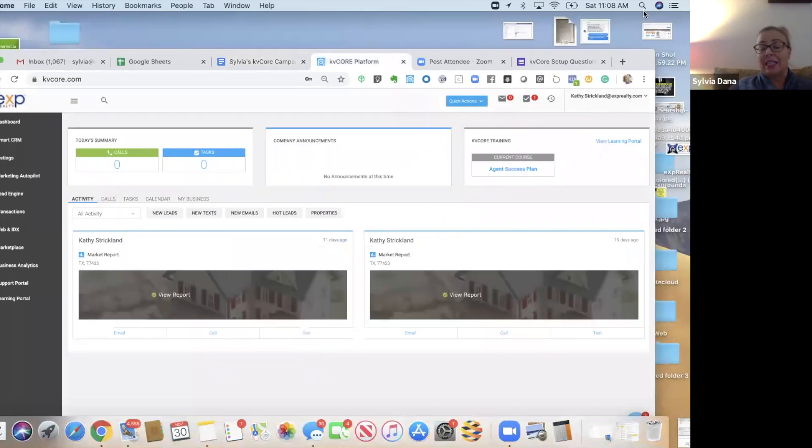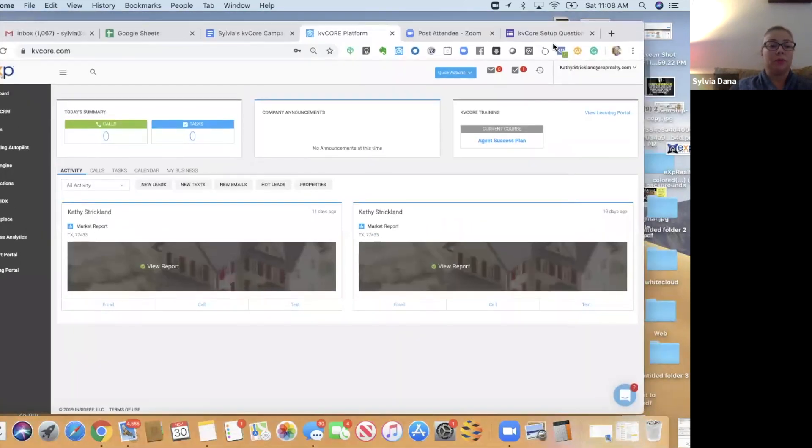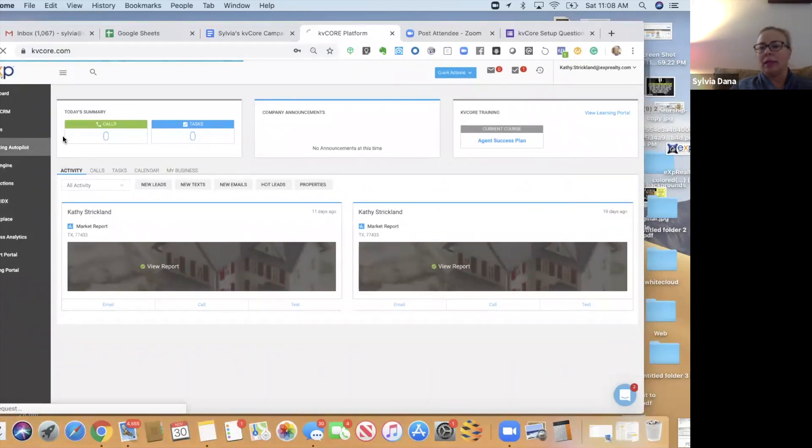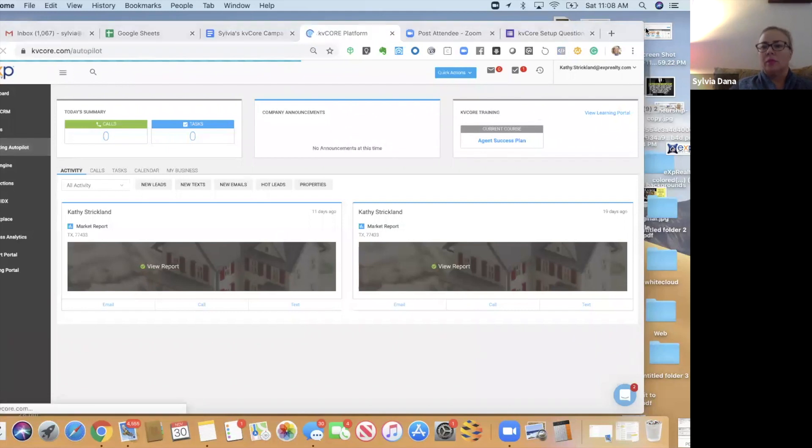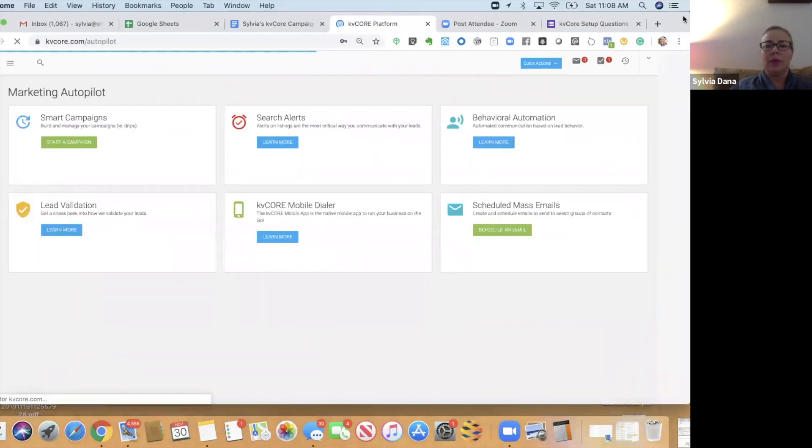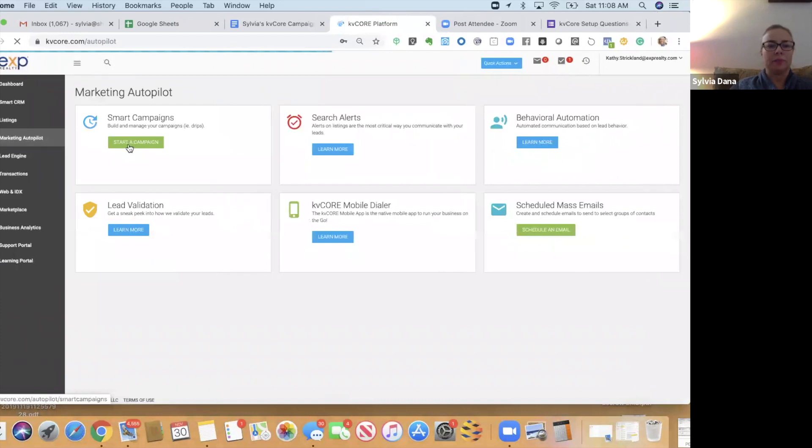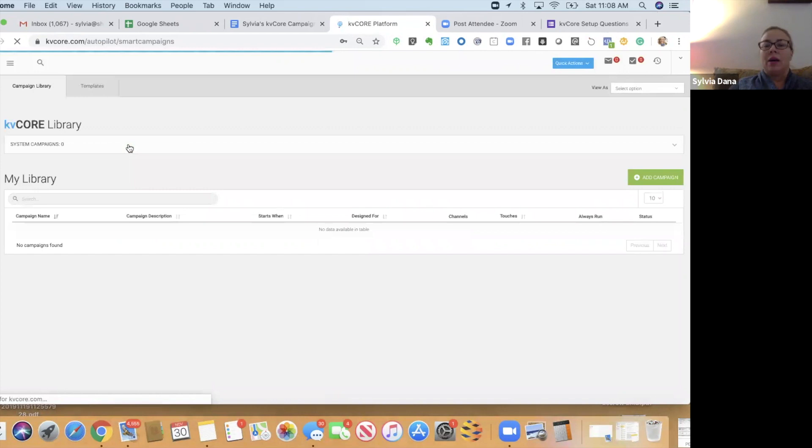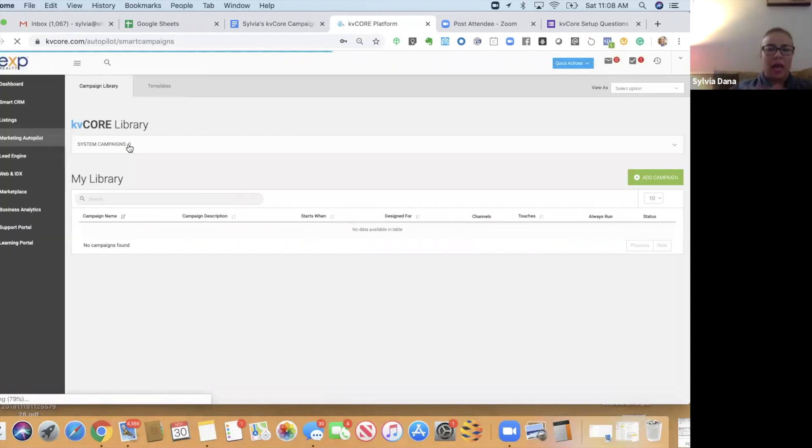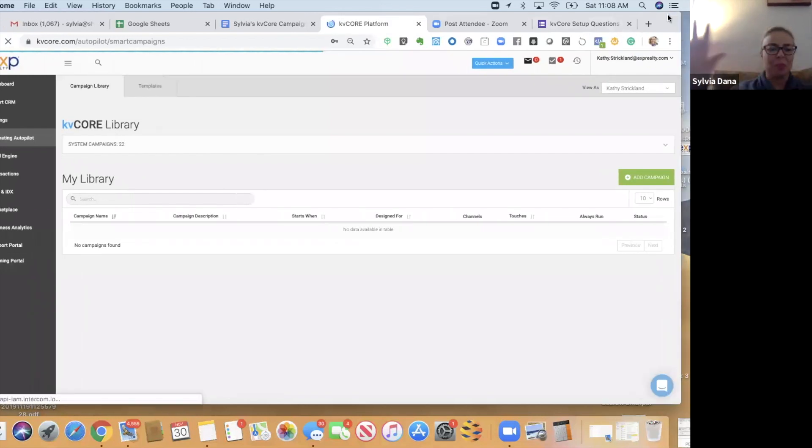We're going to start from a blank slate. So I'm in somebody else's KB Core here, and I'm in their dashboard, and we are going to go here to Marketing Autopilot.